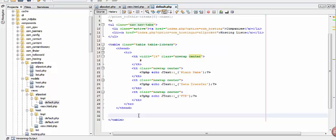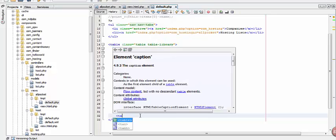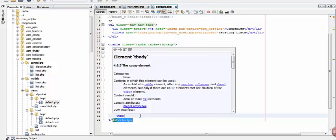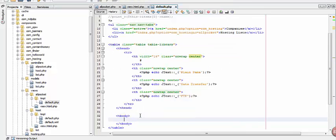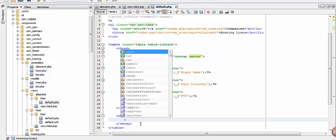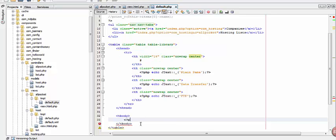What we will do now is to create a body to show the data. Now let's create a foreach first, so that we can declare a variable for our items and we can get the data.